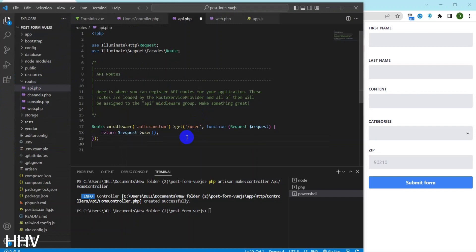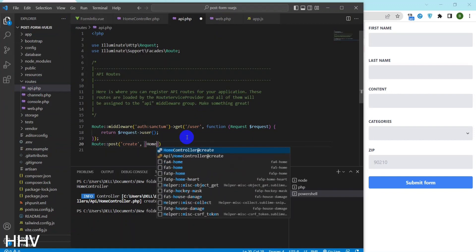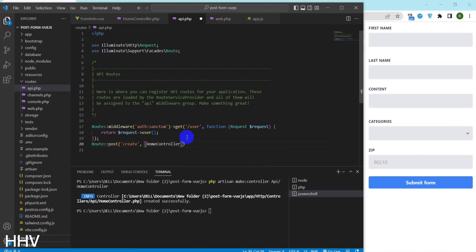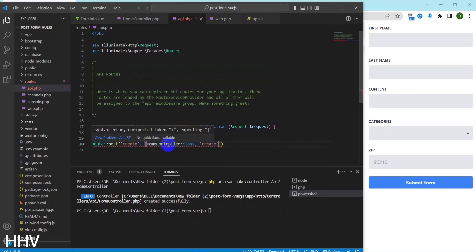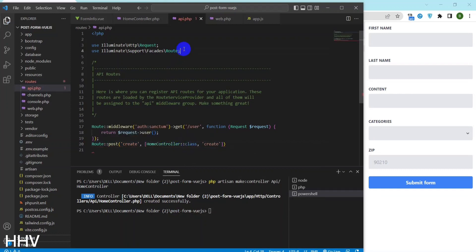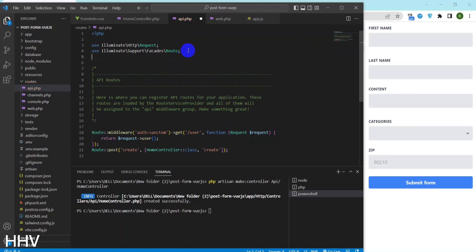At the route API, this is a route definition in a Laravel web application. It specifies that when a user sends an HTTP POST request to the /create URL path, the create method of the HomeController class should be executed.